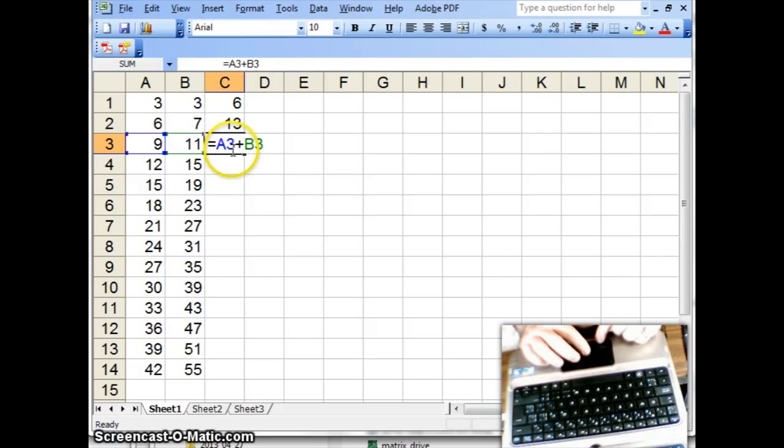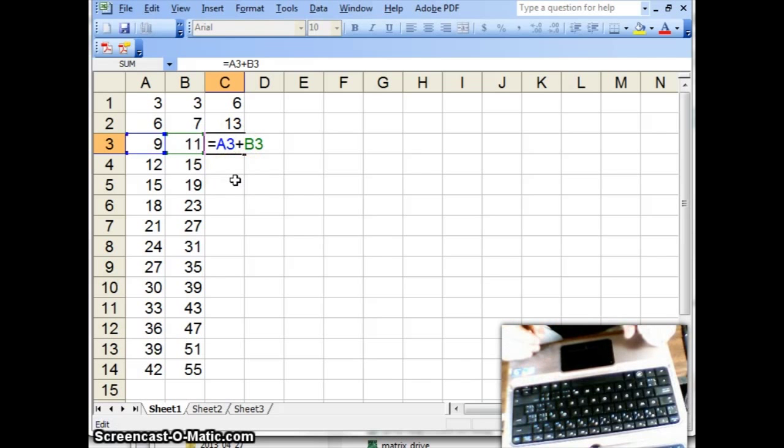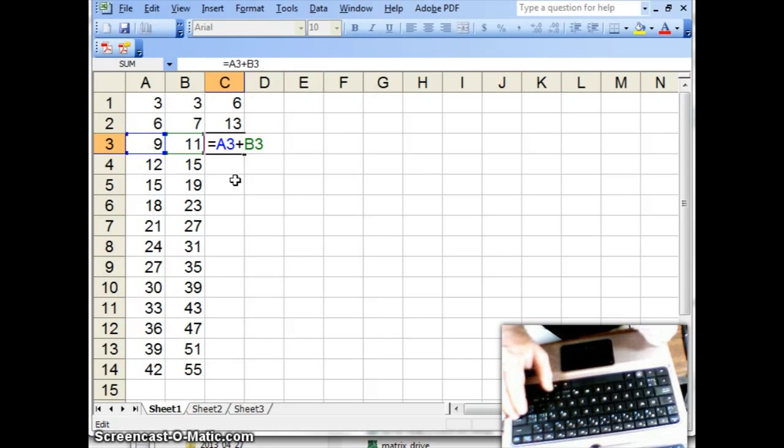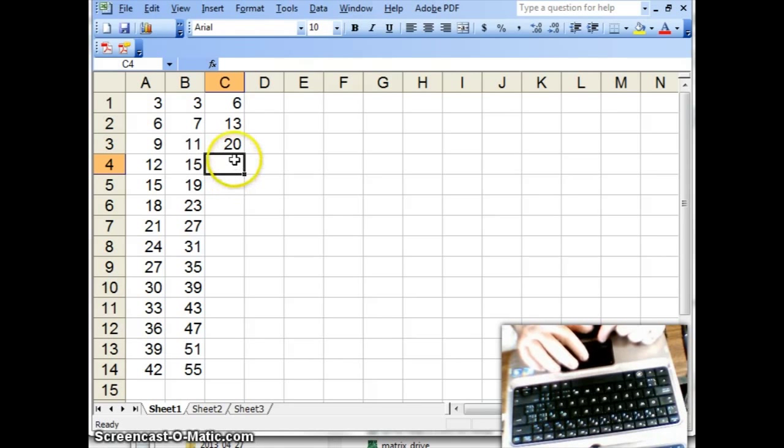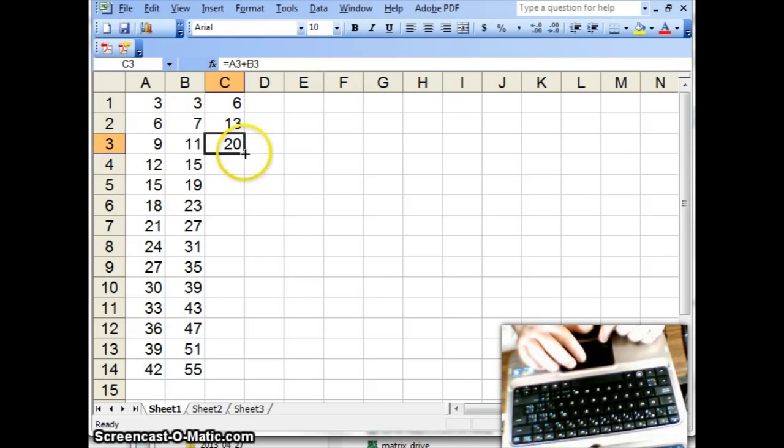And just to make sure that we got the formula, notice A3 plus B3 is, in fact, the underlying formula, and the result is the result is visible when you hit the enter button. Well, you can, for that matter, you don't need to do cut and paste every single time.